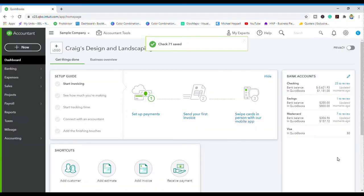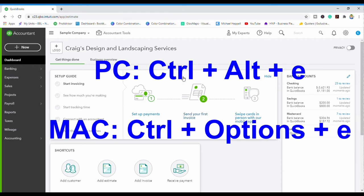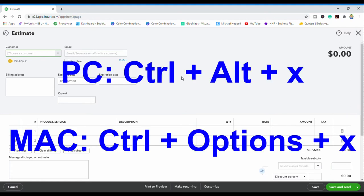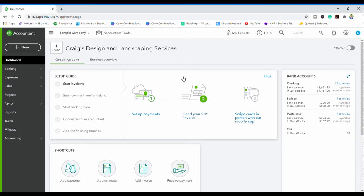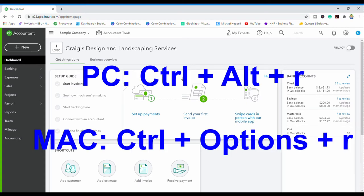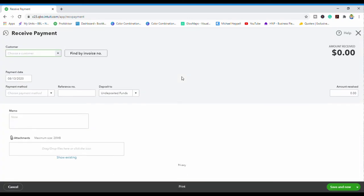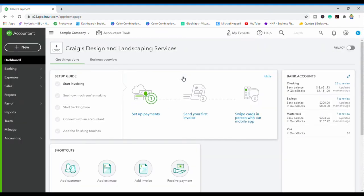The check has been saved and closed. The next thing we're going to do is open up an estimate — you're going to do Control+Alt+E and you see the estimate opens up. I'm going to close that out with Control+Alt+X. Next I'm going to open up the receive payment form using Control+Alt+R, and you see that brings up that form. I'll close that out with Control+Alt+X.